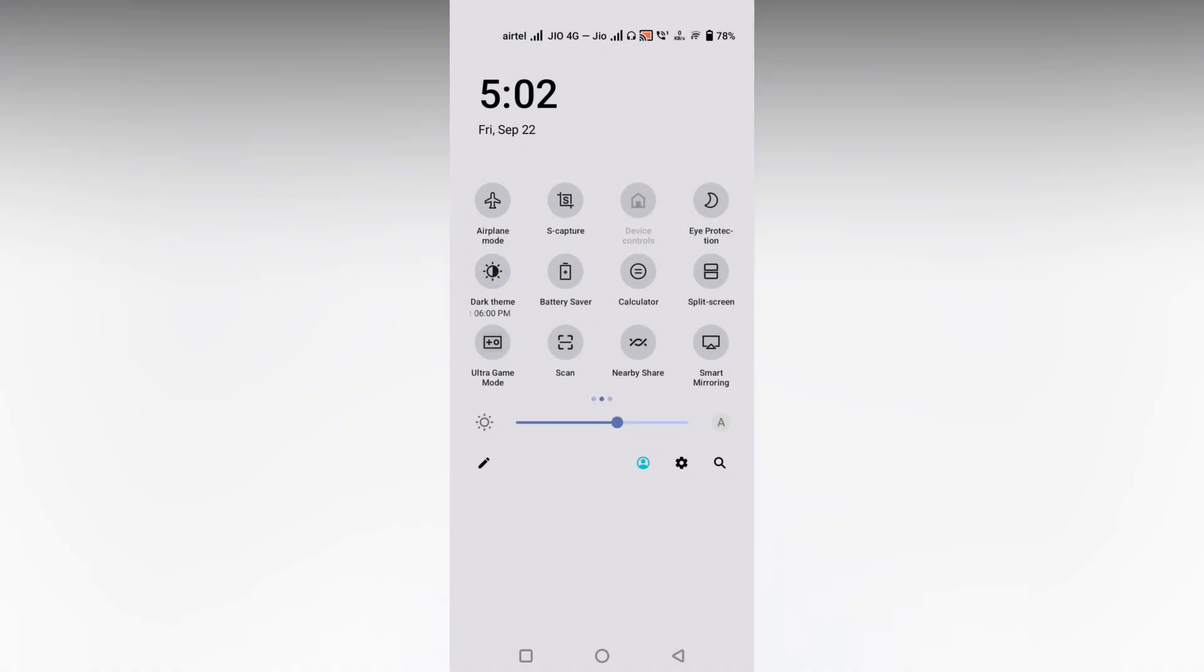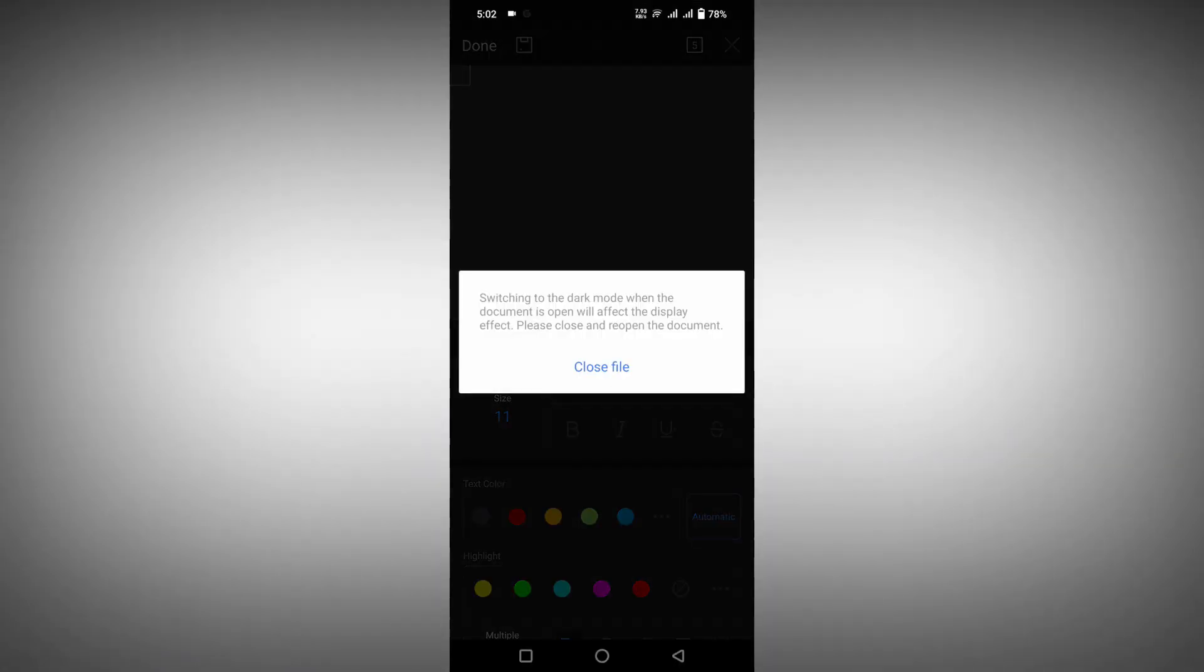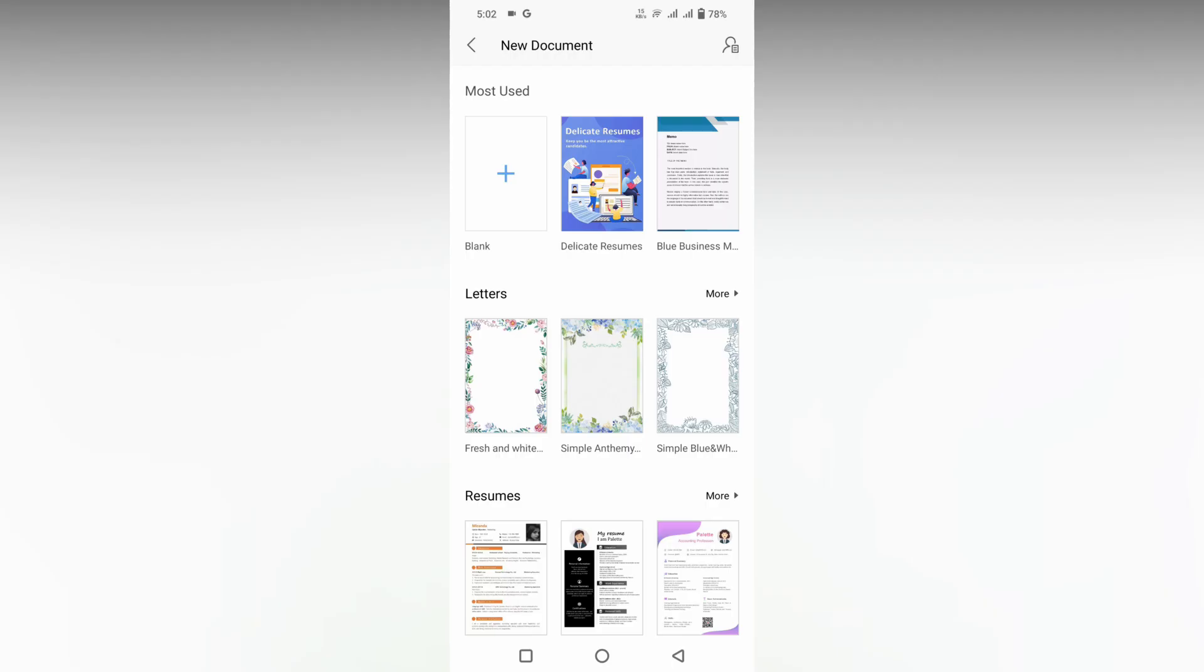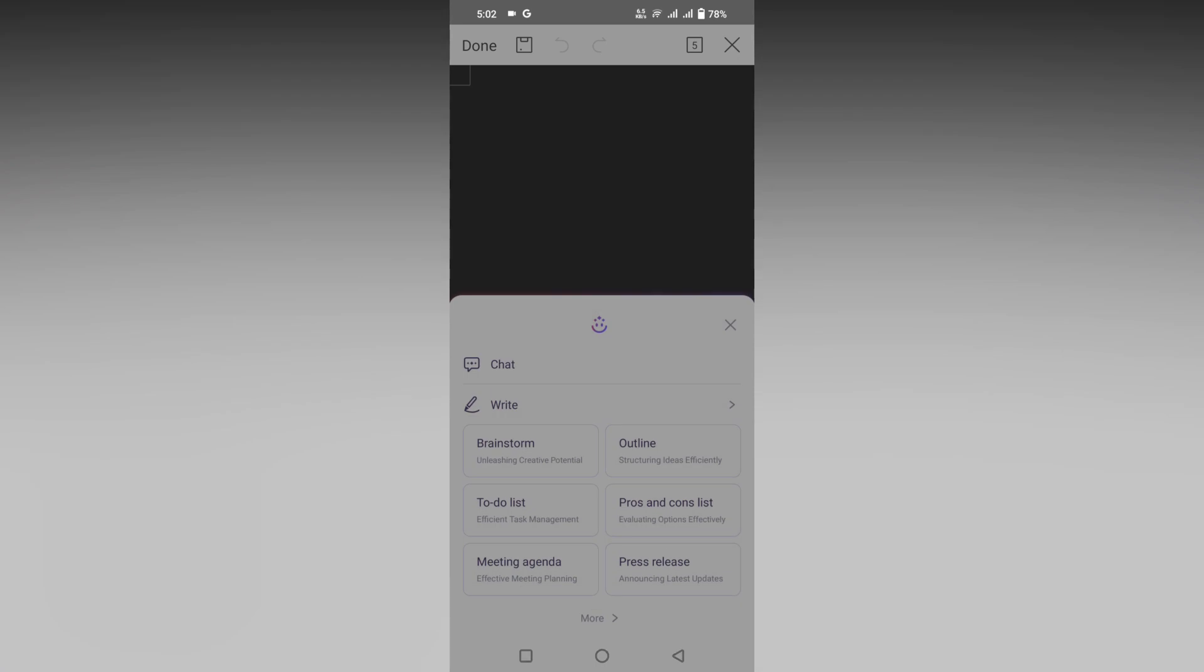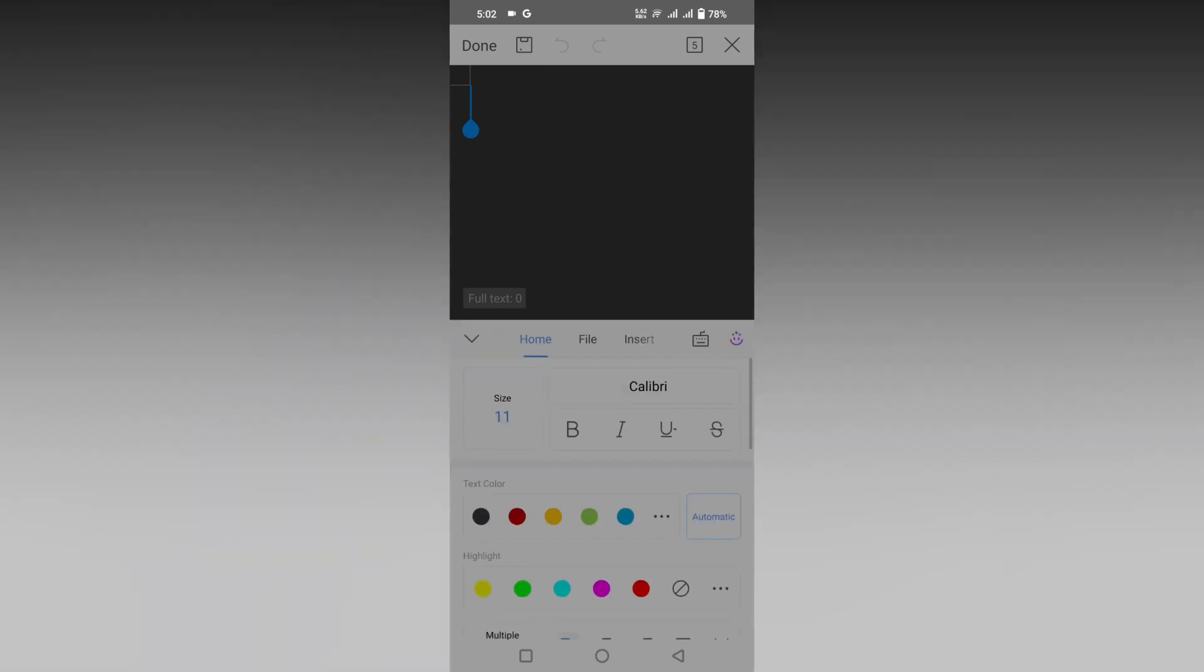Now you can see everything is in the lighter mode, but the page is still in dark mode. So you need to click on this menu option.